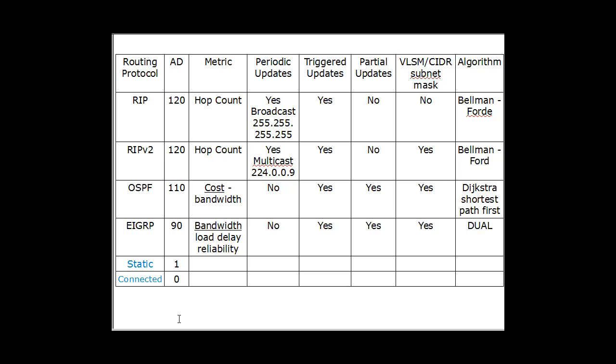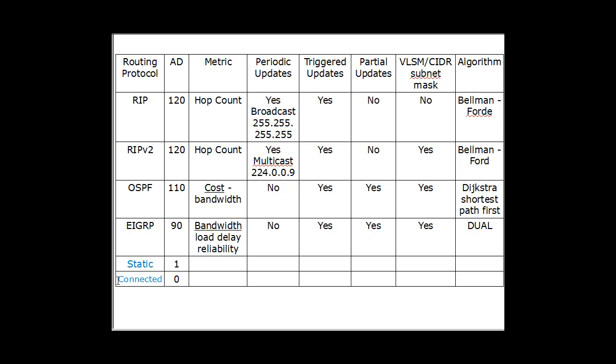And what is administrative distance? Administrative distance measures the trustworthiness of a route. So how trustworthy a route is. So let's say a router is running more than one routing protocol, or has more than one route to a destination network.